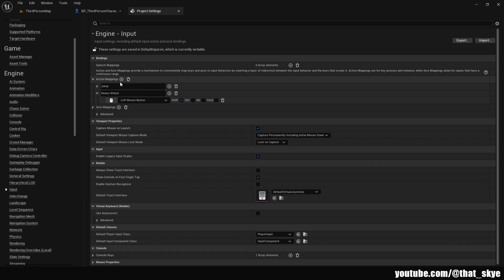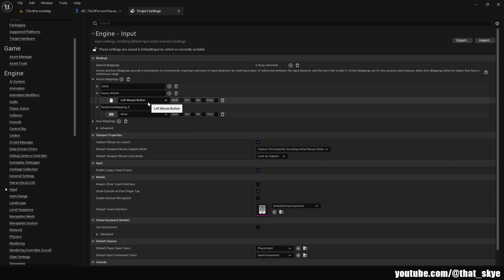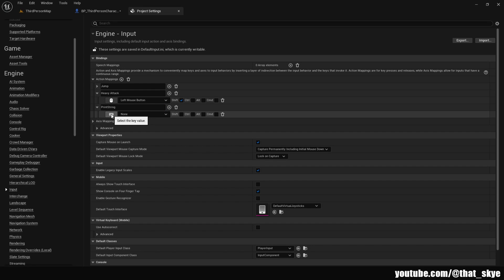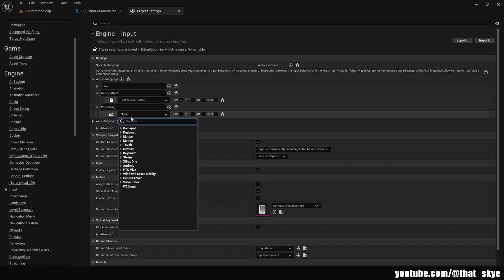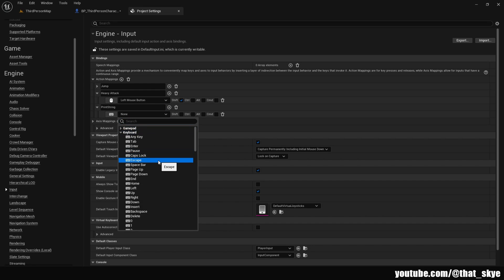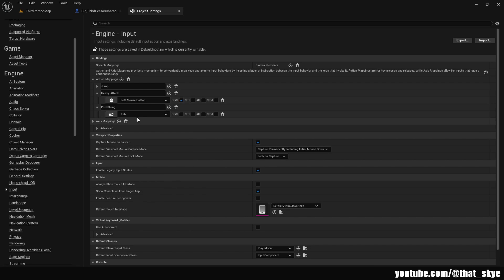To create a keybind you just click on the plus here, then you can name your keybind whatever you want. I'm gonna just call it Print String like so. Then here we can select the drop down menu and just take whatever we want. If I go into Tab I can select that. When I press Tab this event will happen.